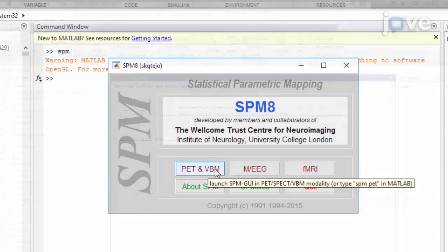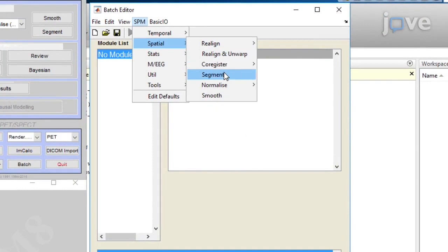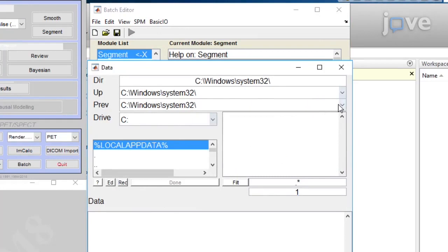Now, open the batch editor to perform segmentation on multiple scans at once. Select SPM, Spatial and Segment, then Data, select Files, and choose the T1 Weighted Scans as input.